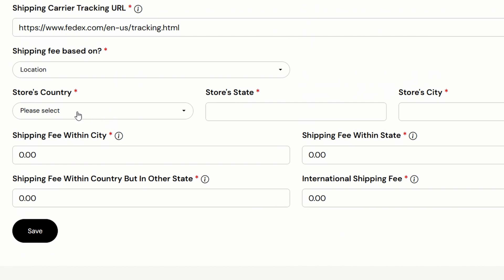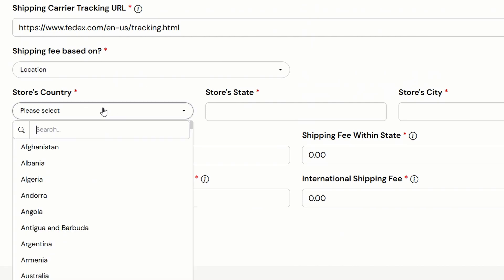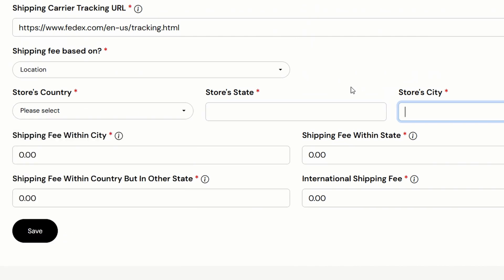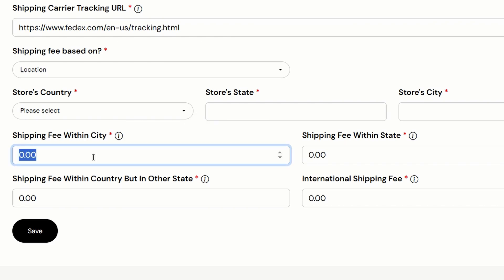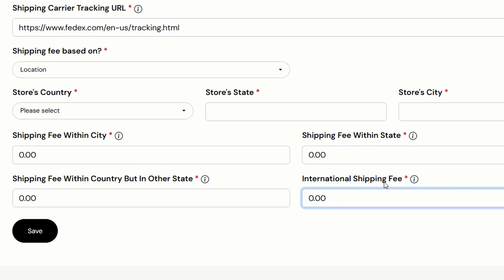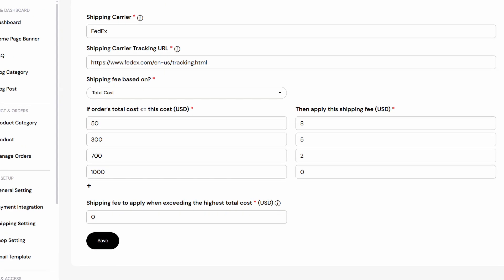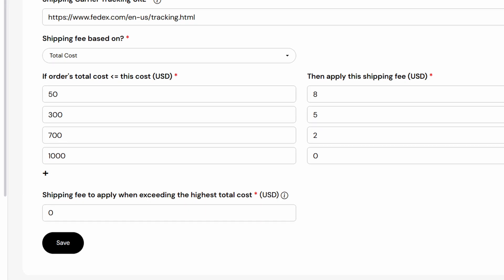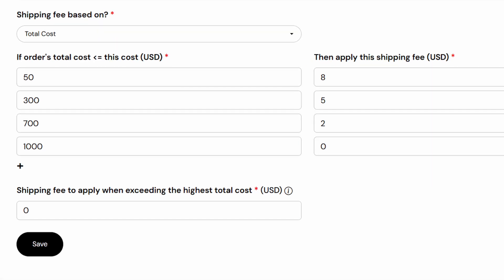From here, set the store country, state, and city. Then set the shipping fee to apply if the shipping city is the same as the store city. Also include the international shipping fee. Lastly, another shipping fee choice is based on the total cost.